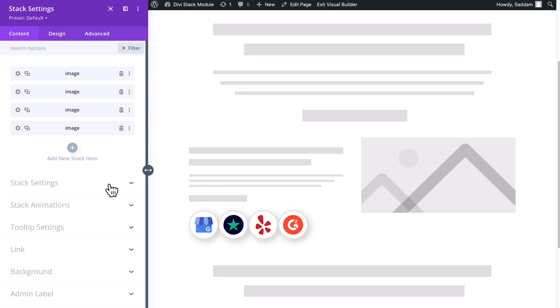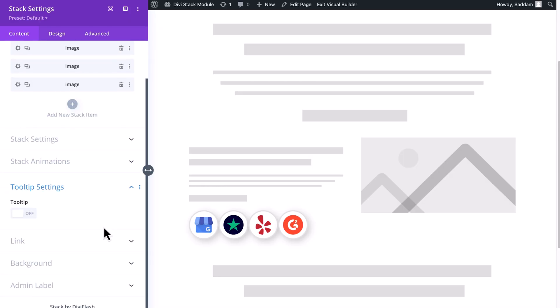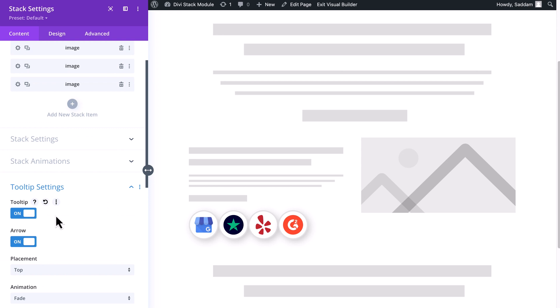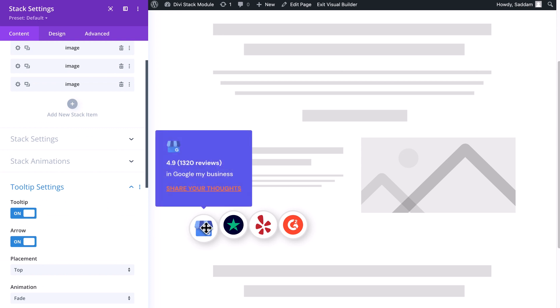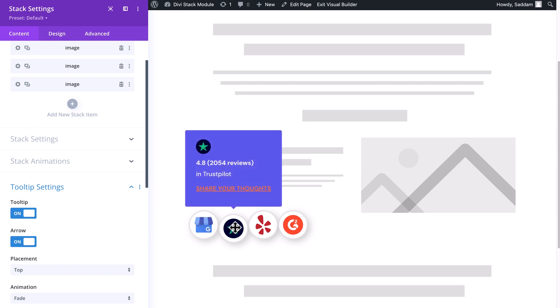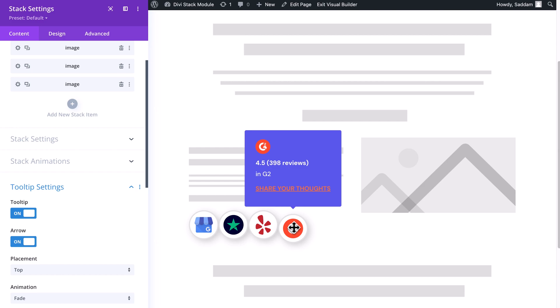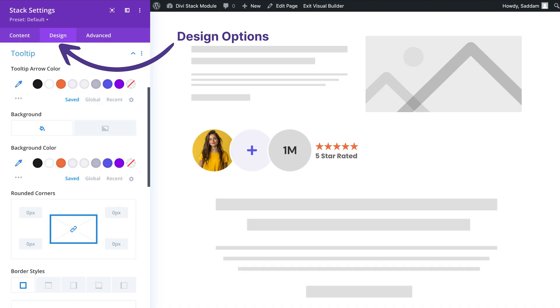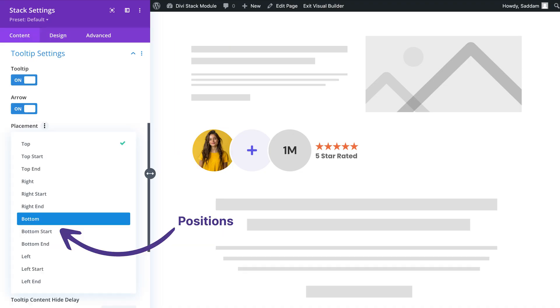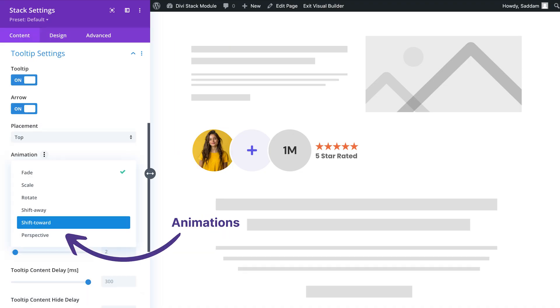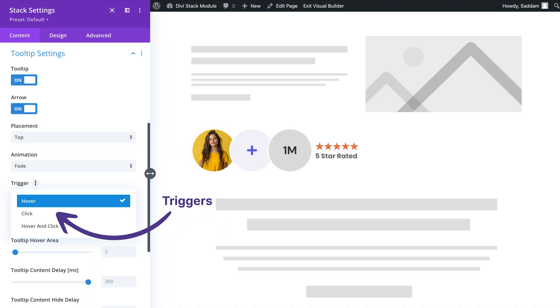Each element in our stack comes with custom tooltips, providing additional information when users hover over the element. This creates a more interactive and informative experience. Here you can control the design, position, animation, trigger type, and many more.